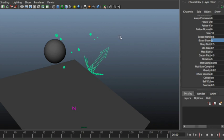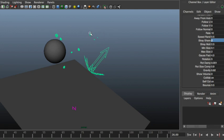So this is the minimum size of the rocks and the maximum size of the rocks. So it will have a random size in between those, and if you set them to uniform, then they will be scaled uniformly, otherwise they will have random scale in X, Y and Z.